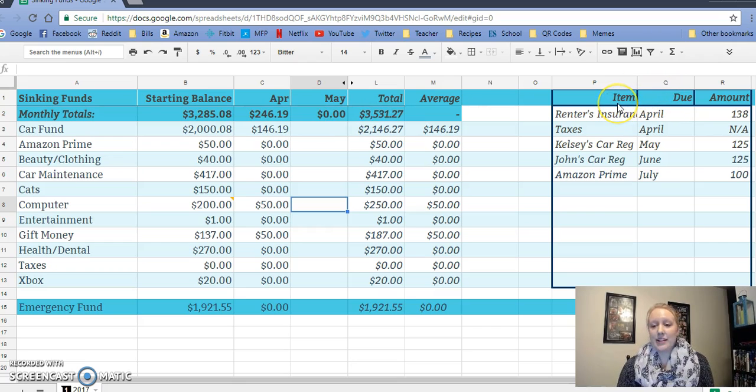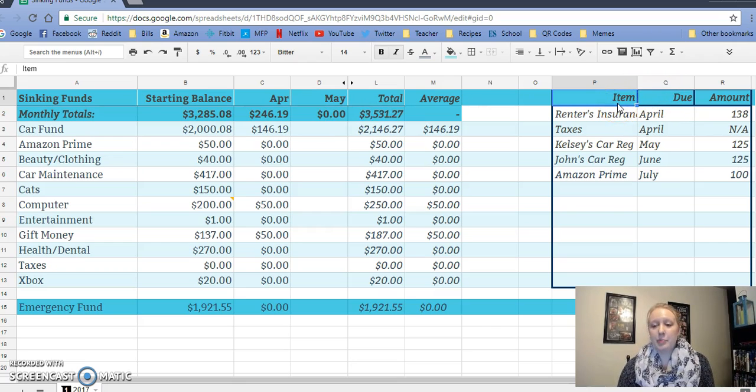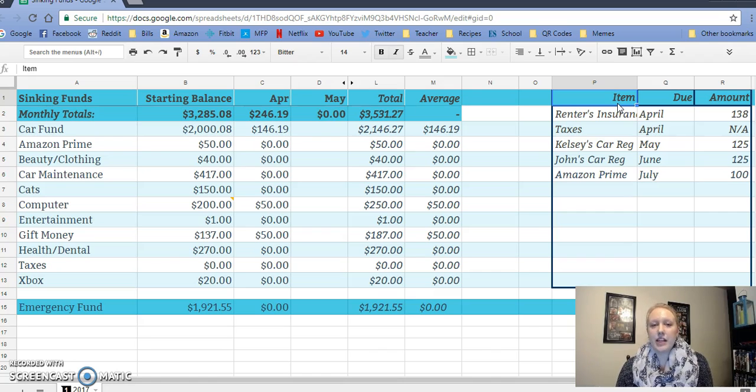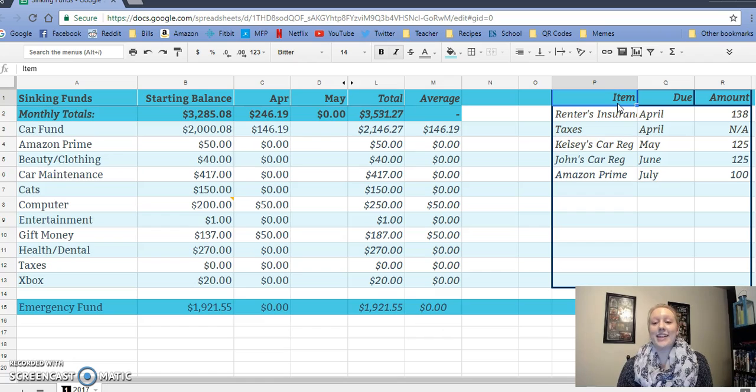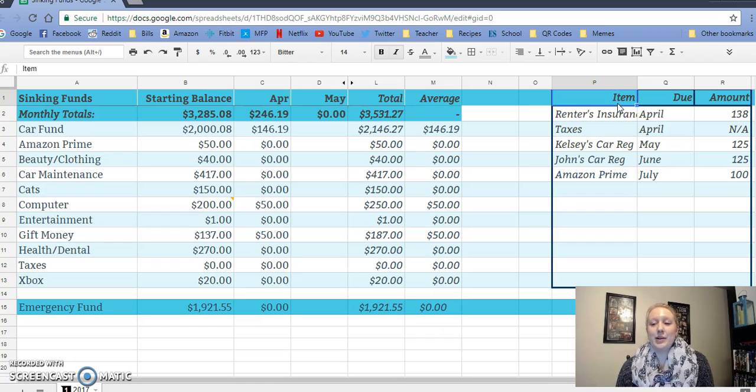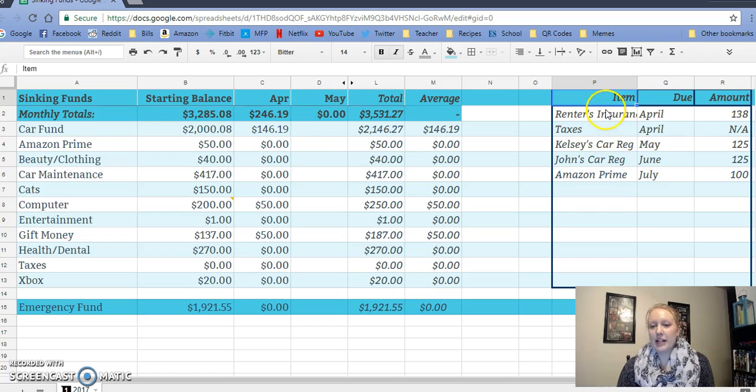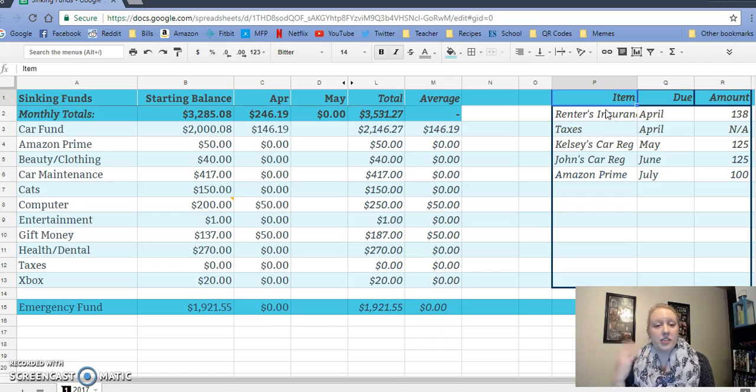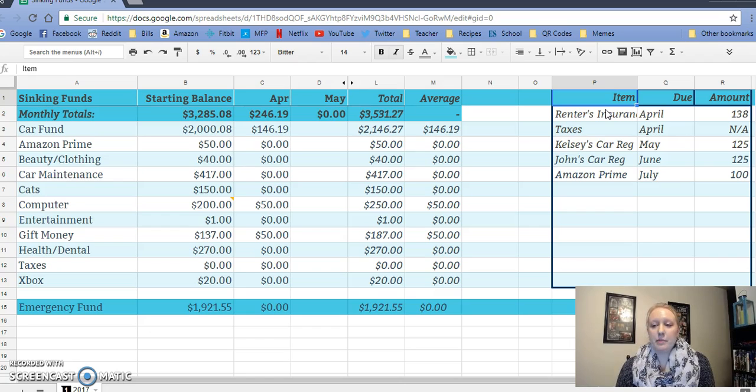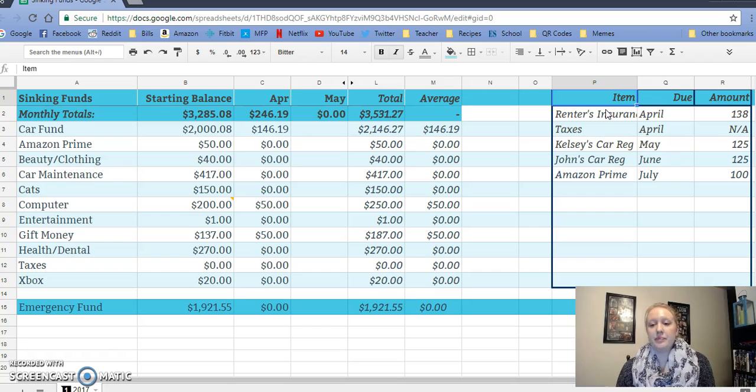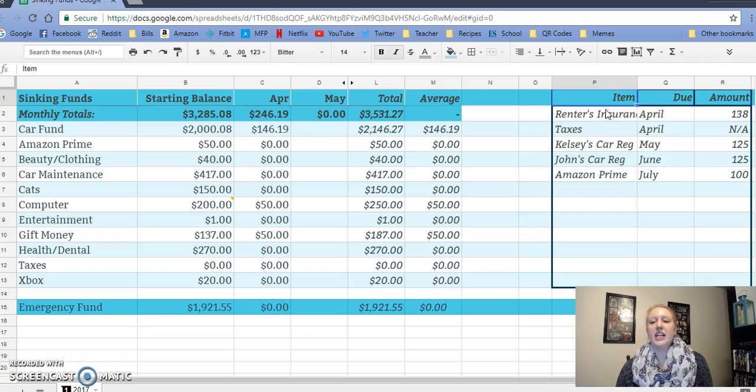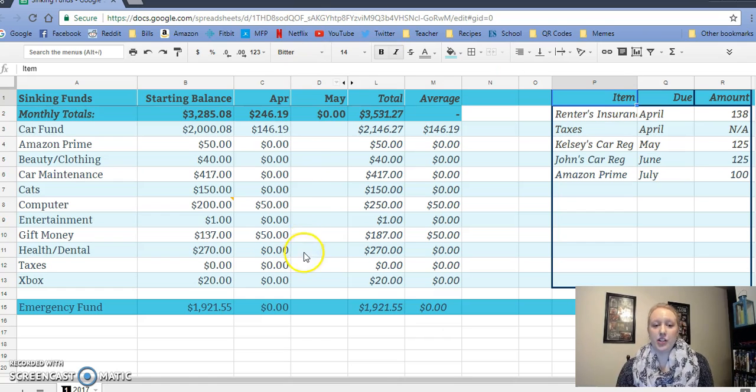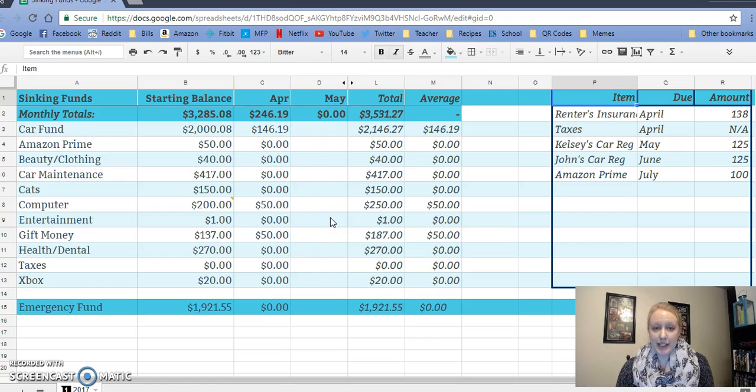I also added to the side over here upcoming or yearly things to think about, just so they don't come to be a surprise like renter's insurance ended up being this year. I don't know if I have all of them right now, but renter's insurance is always due in April and it's been $138 for the last couple of years. Taxes are due in April, my car registration is in May, $125, John's in June, $125, and then Amazon Prime is yearly in July for $100. Just to keep that in mind so I make sure to have that amount when needed.